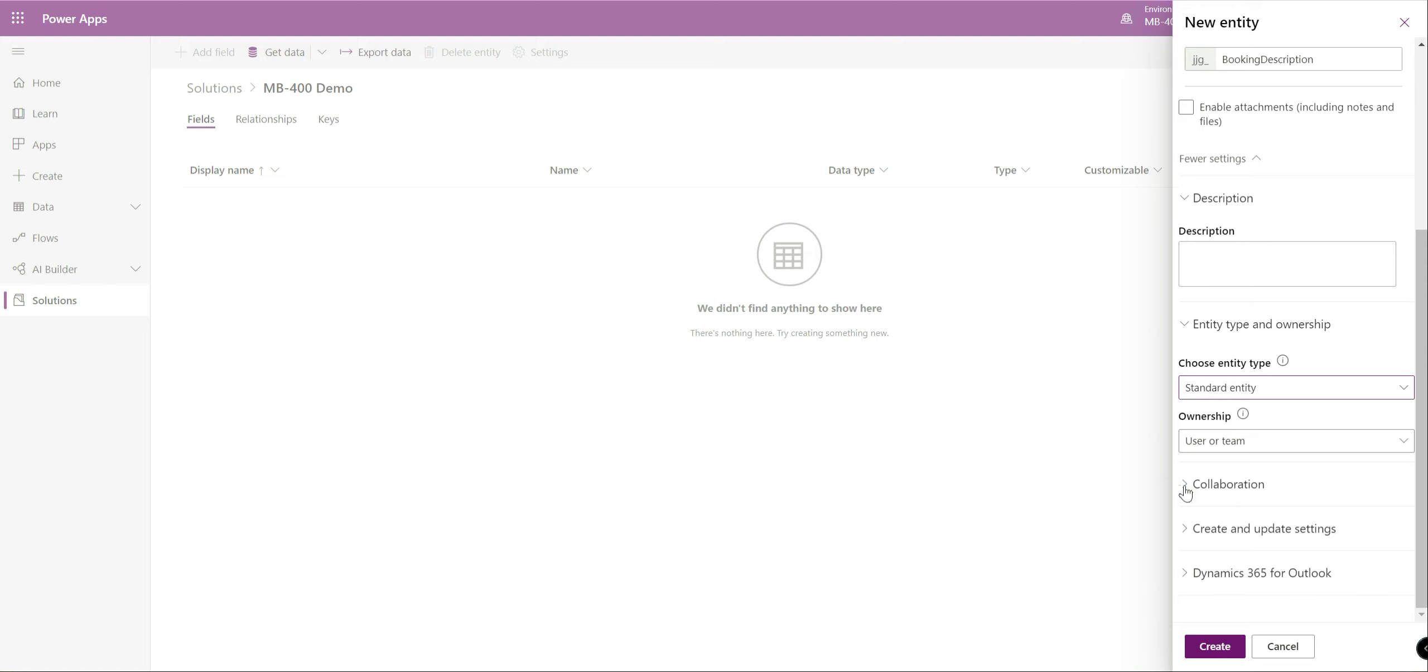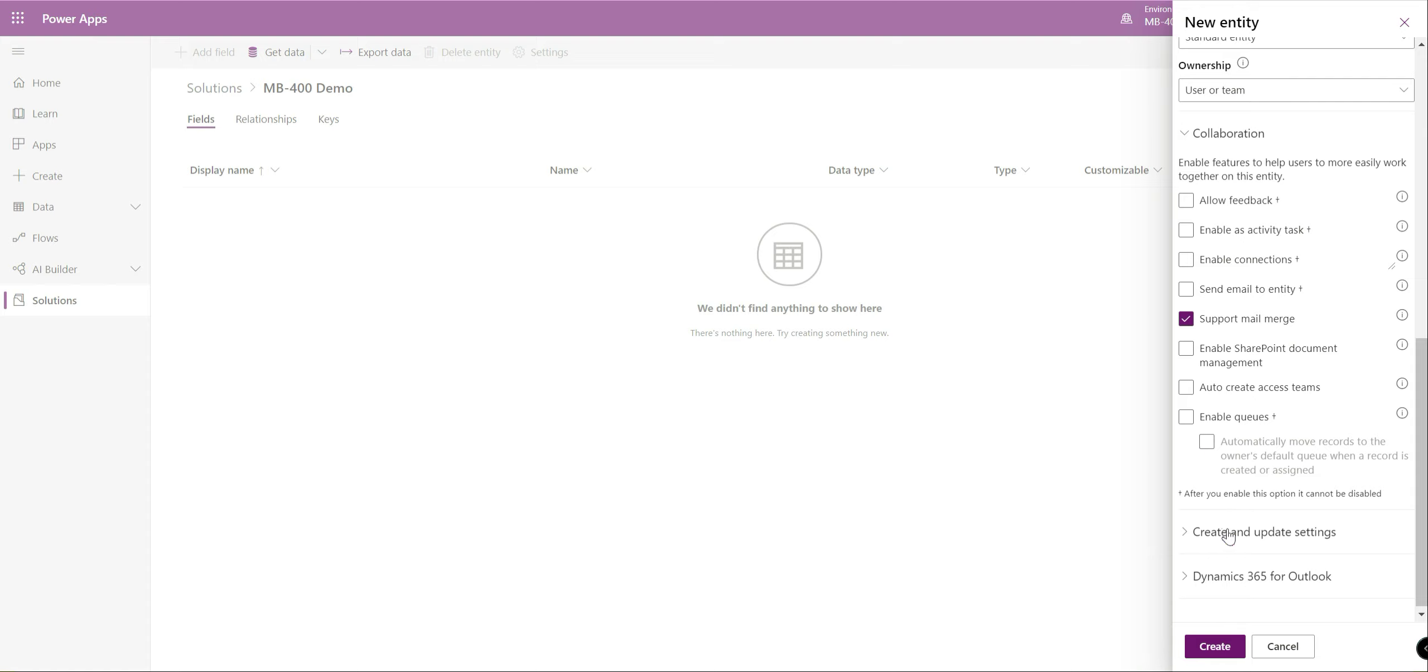Then the second consideration will be around the ownership type. This will be dictated largely by what sort of security do you want to apply to this entity for people using the application. Do you want it so that you can specify very granular permissions across different business units or do you want it so that anybody in the organization can access this entity just by giving them read update delete permissions. Typically in most cases user team will be the best one you want to go for. In one of the videos later on in the series we'll take a close look at some of the security concepts and we'll see how this sort of comes into play in a bit more detail.